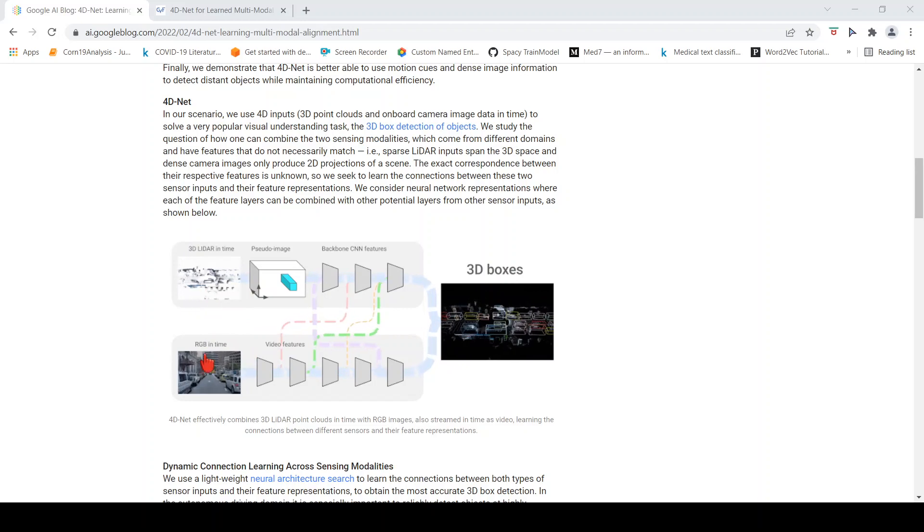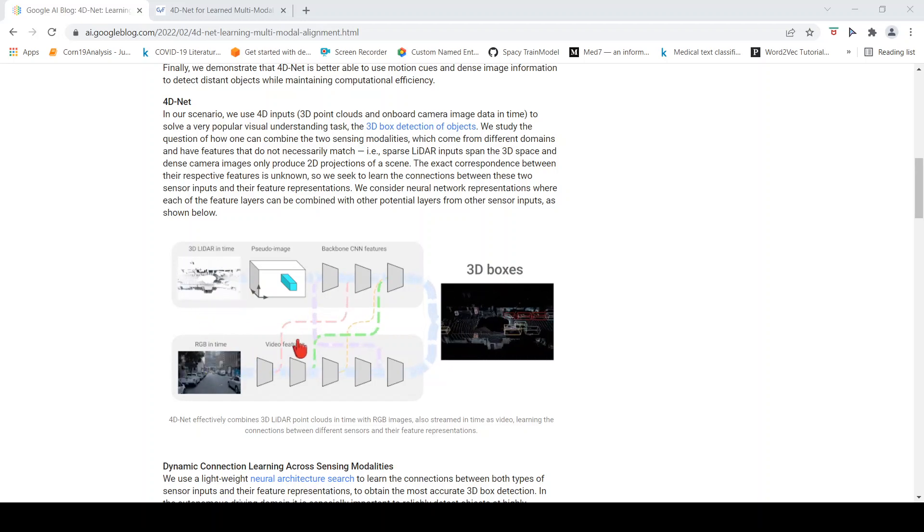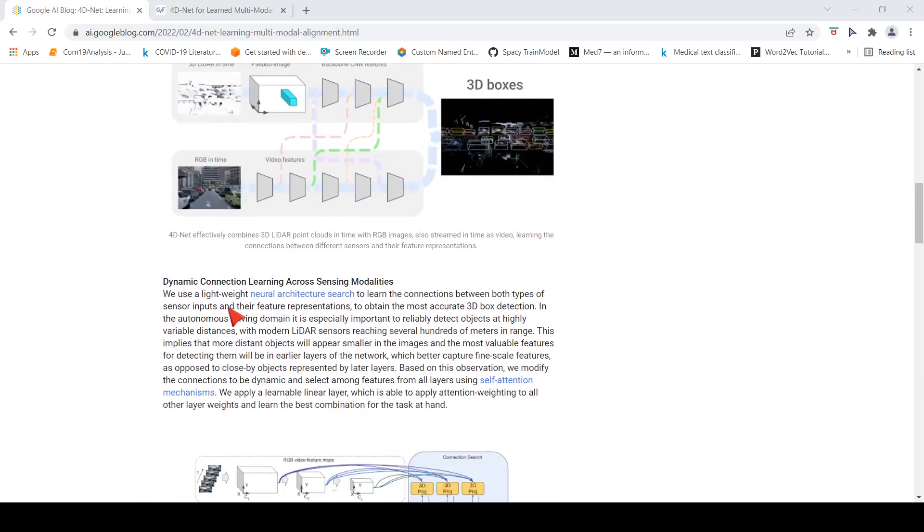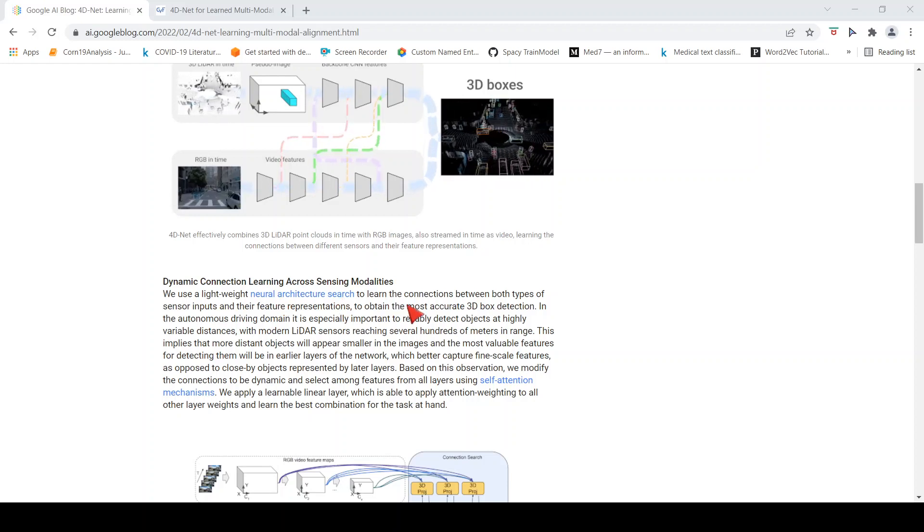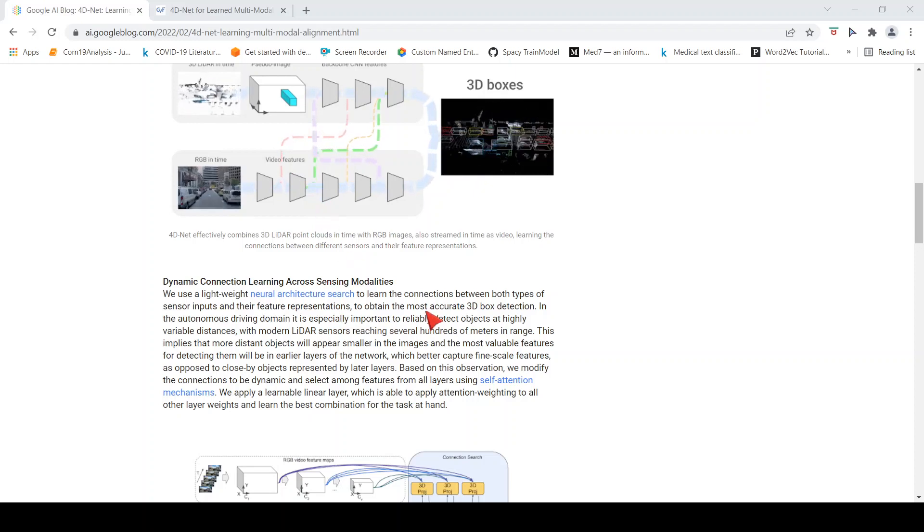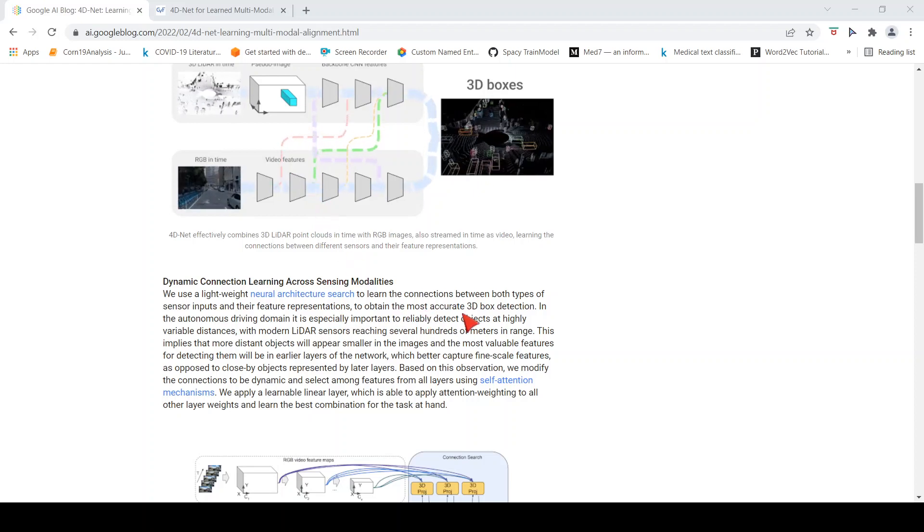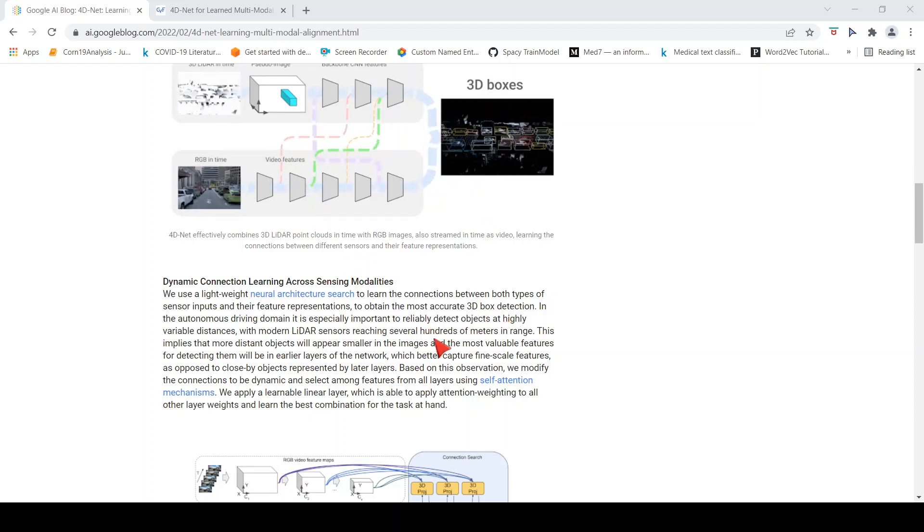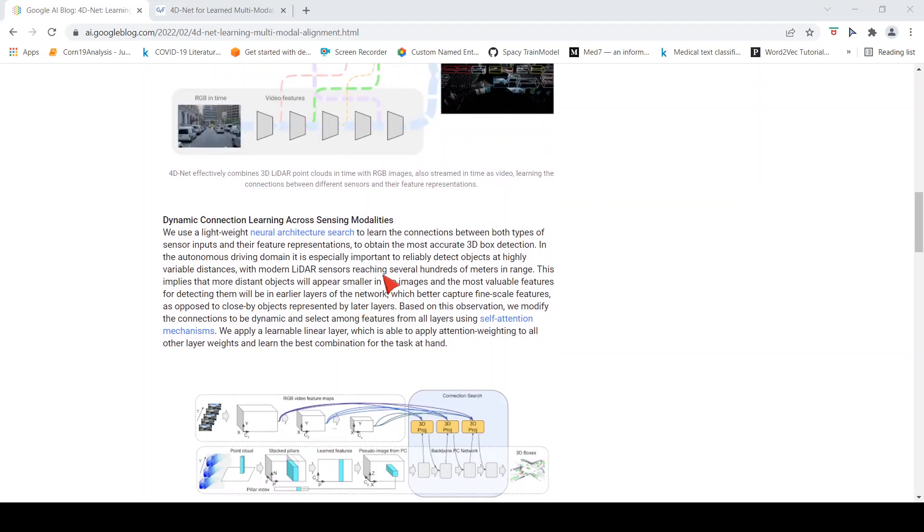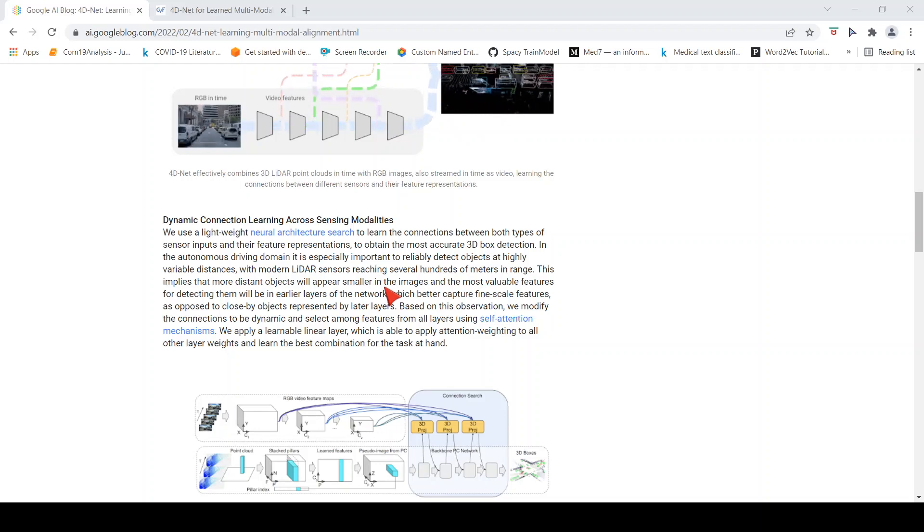For that, they use a light neural architecture search to learn the connections between both types of sensor inputs and their feature representations to obtain the most accurate 3D box detection.